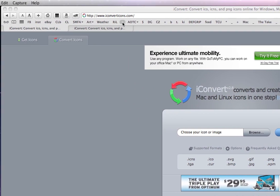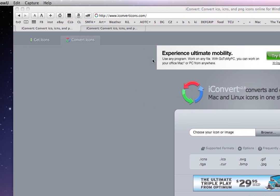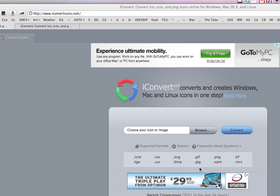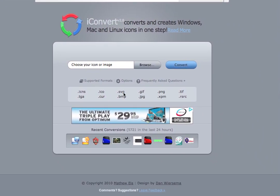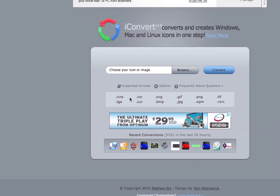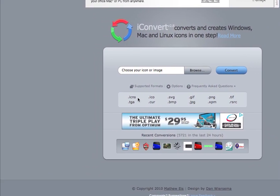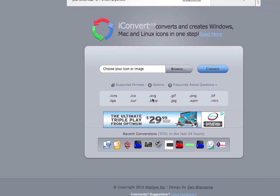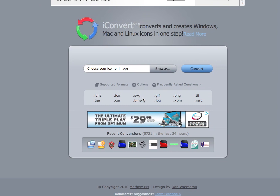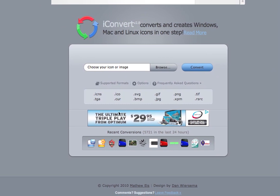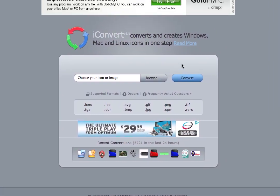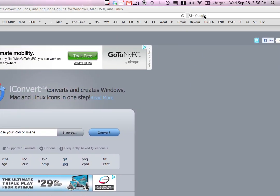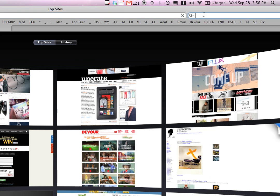So you're going to need Photoshop and this website which is called iConvertIcons.com. Through iConvertIcons, you upload a file and then it gives you a usable icon file.